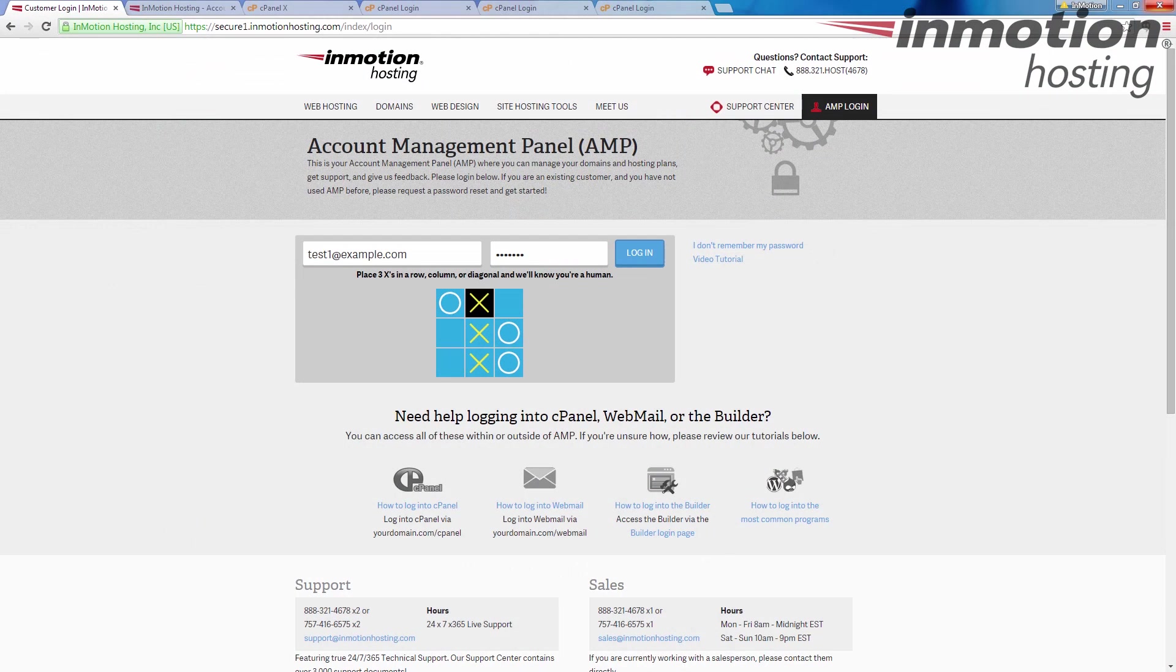So getting to the cPanel itself isn't terribly difficult, logging in, but there are several ways to get there. So we're going to go over the different ways here.